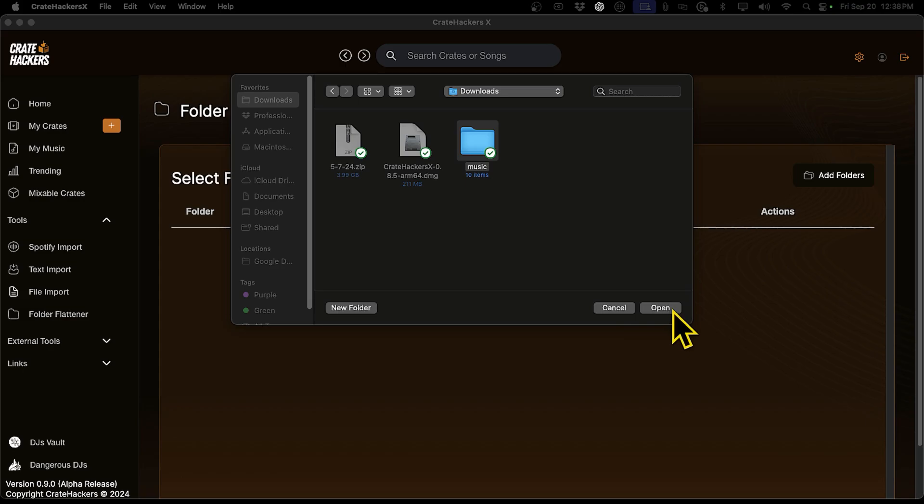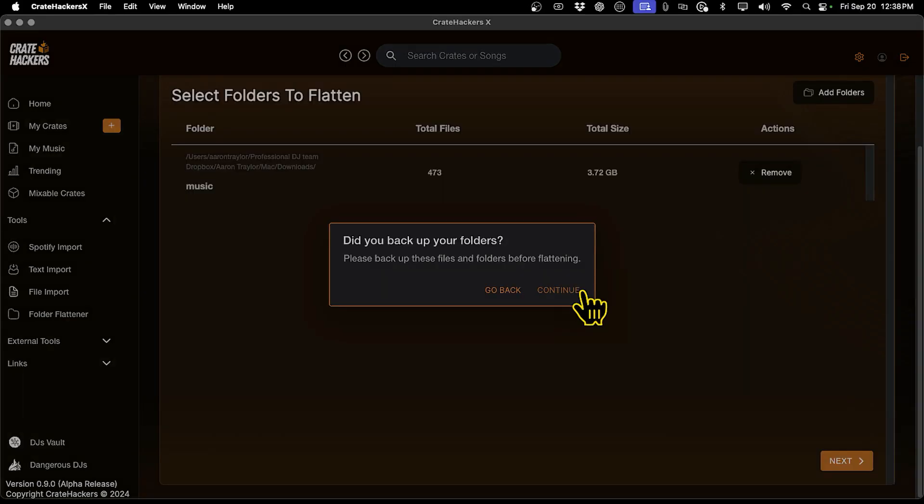Once your folder is selected, hit the Flatten button. You're going to want to make sure to back up your files and folders before flattening.